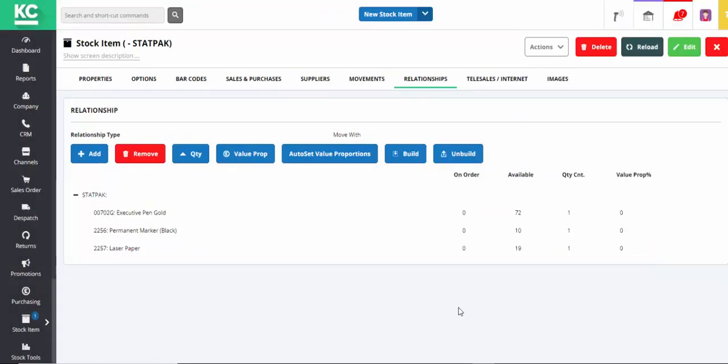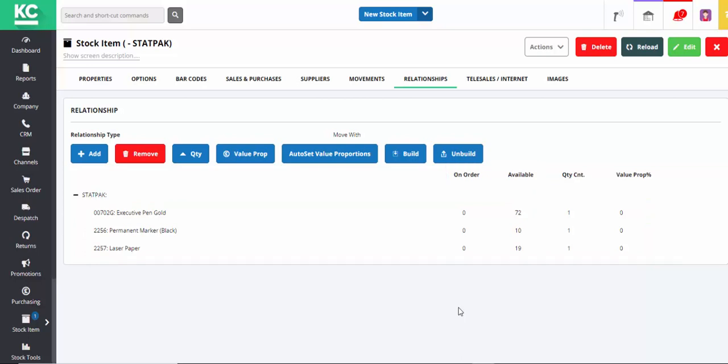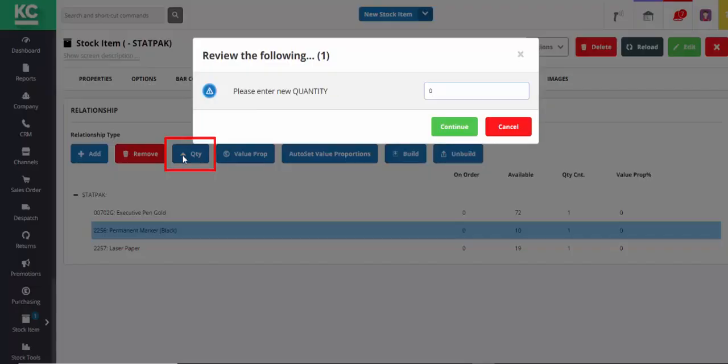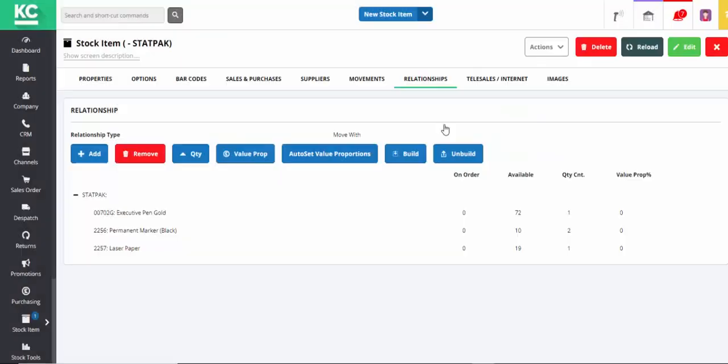Note that the quantity on order and the quantity available are shown for each of the three components. To change the quantity of any of the items in the pack, simply select the item, click the Quantity button, and enter the new quantity. This pack now contains two of the permanent marker.